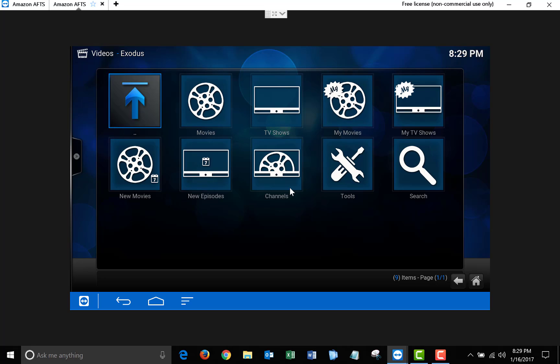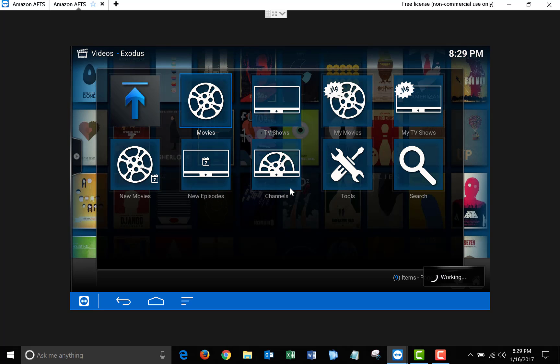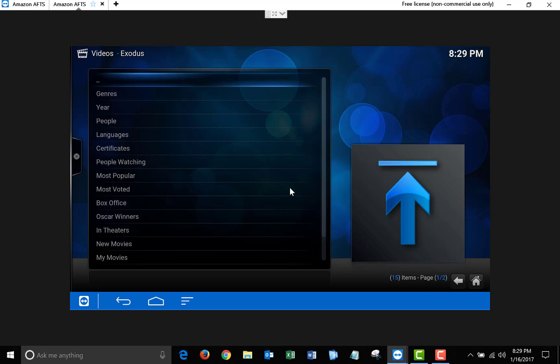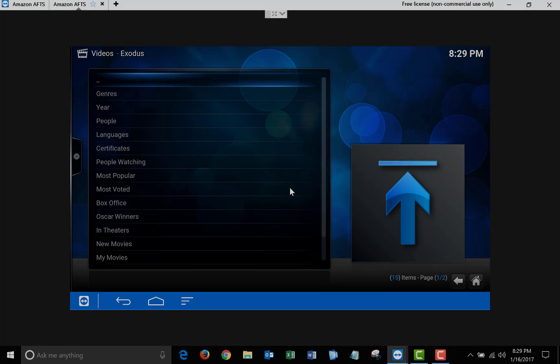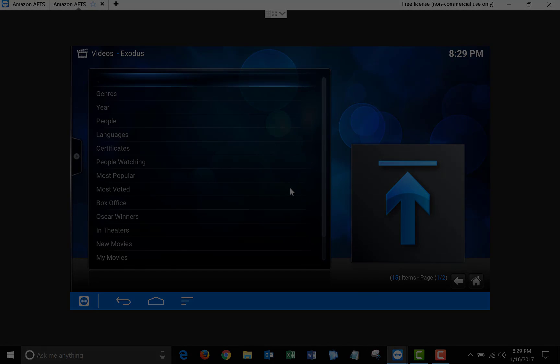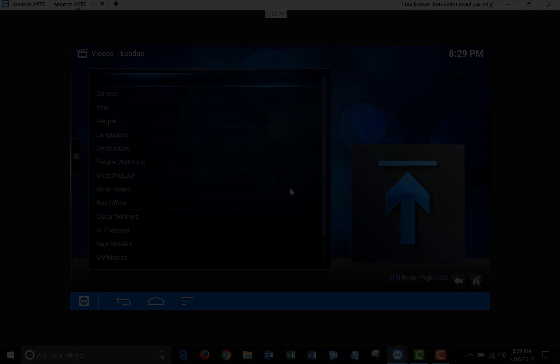So now, once you're in here, you can just search for movies, TV shows, and pretty much anything you could think of is going to be here. If you guys have any questions, leave them down in the comments below. Thank you for watching, and subscribe to my channel for more content.